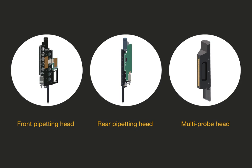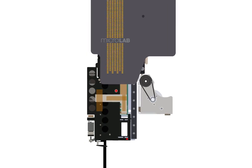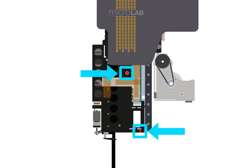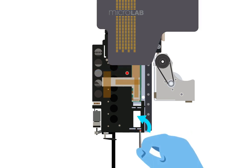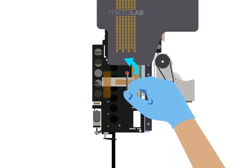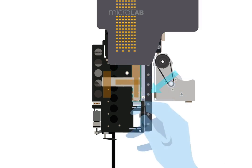If you are replacing a pipetting head for a channel, begin by removing the two red screws from the old pipetting head using the included 2 millimeter hex wrench. Next, push the pipetting head removal tool through the indicated hole to detach the old pipetting head.